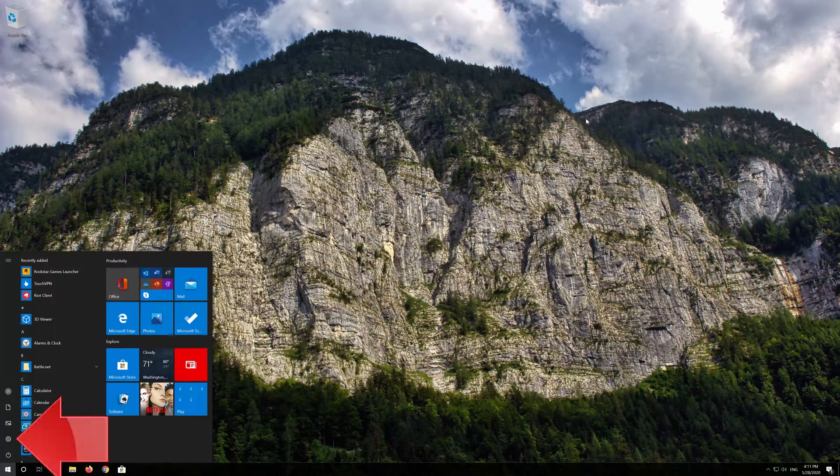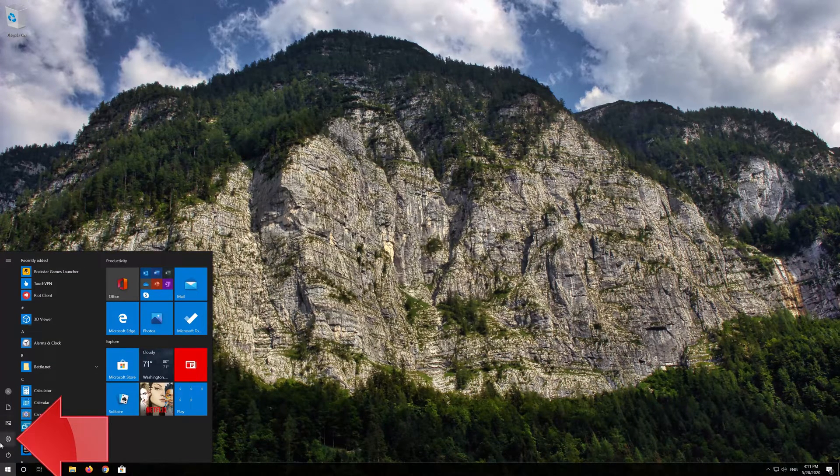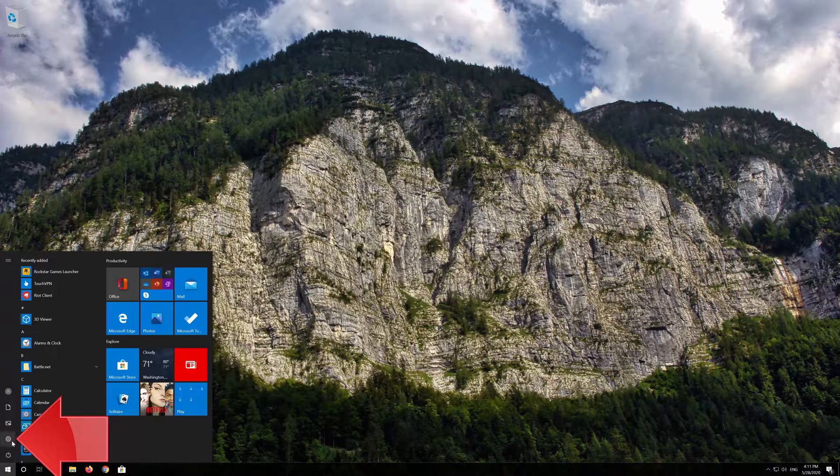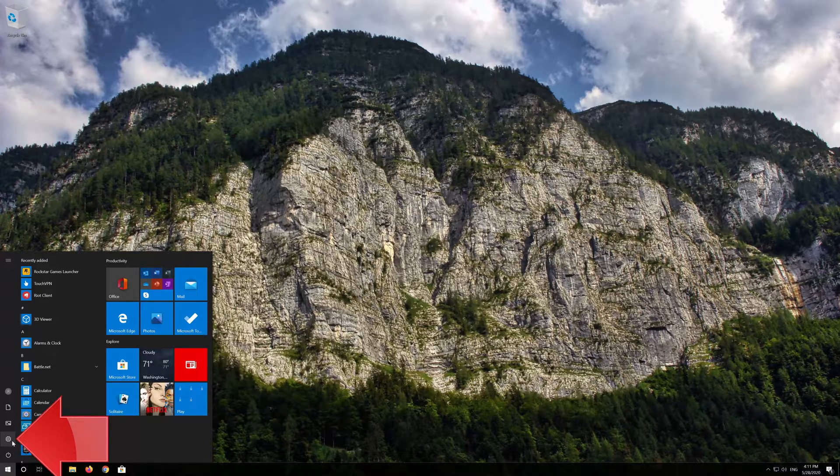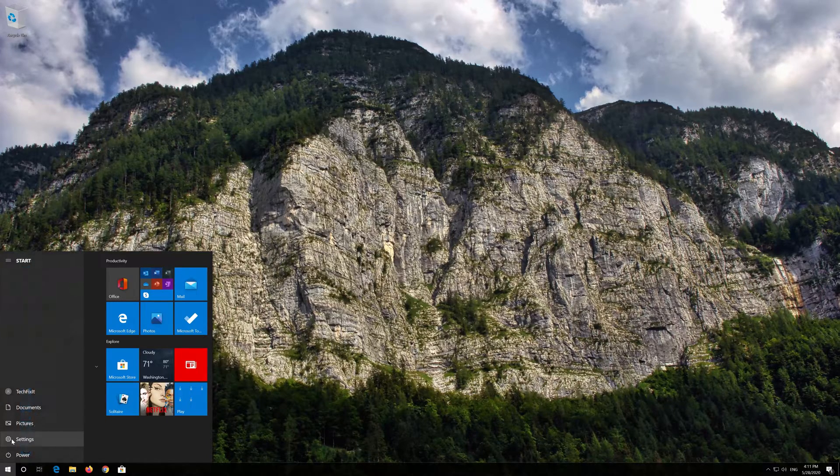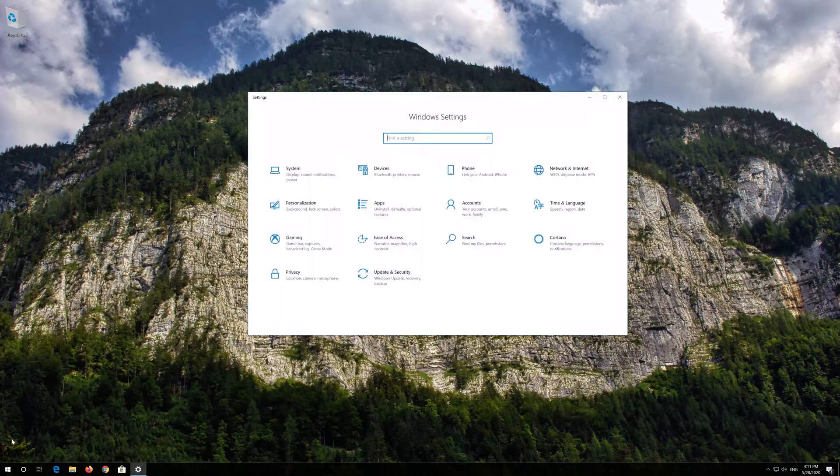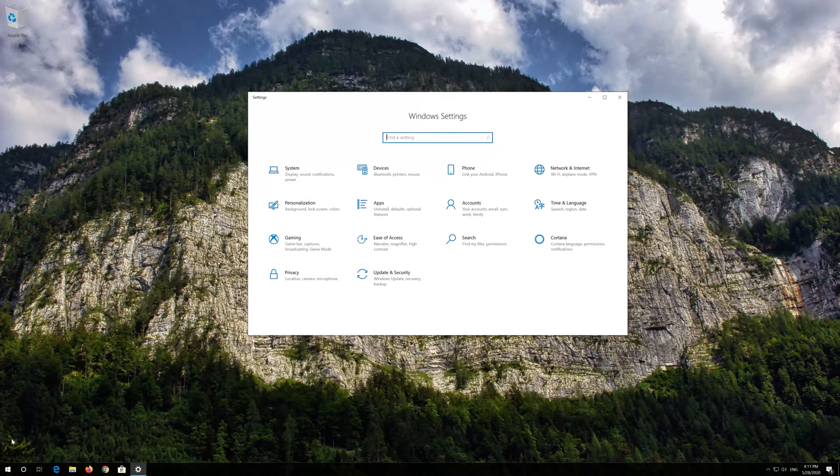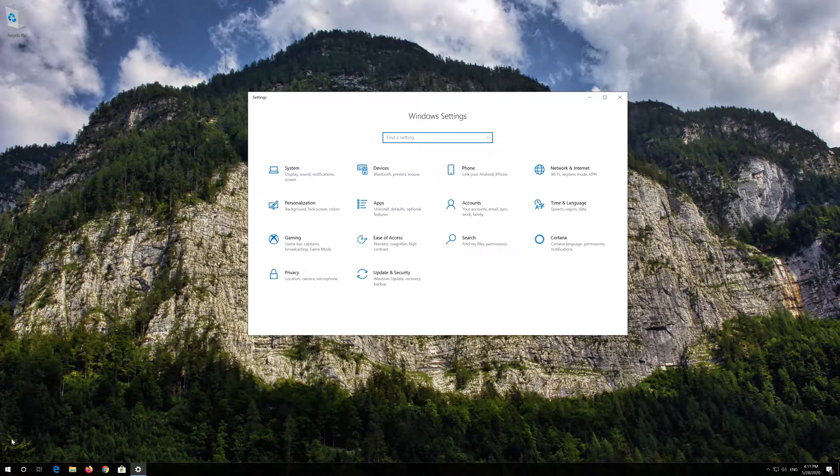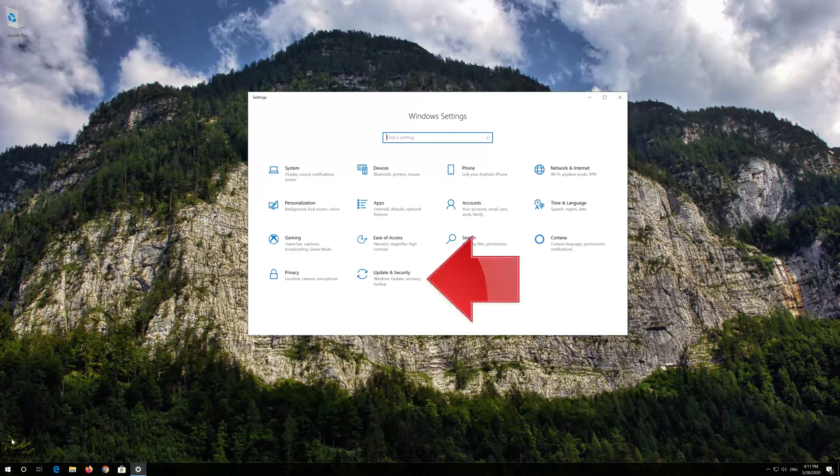If that didn't work, first open your Settings. Open Update and Security.